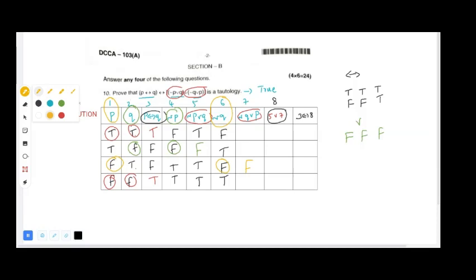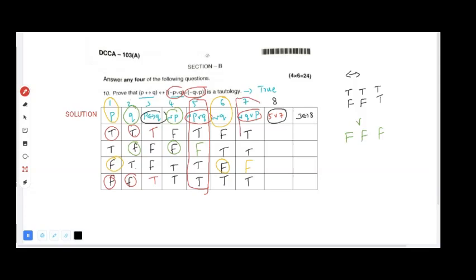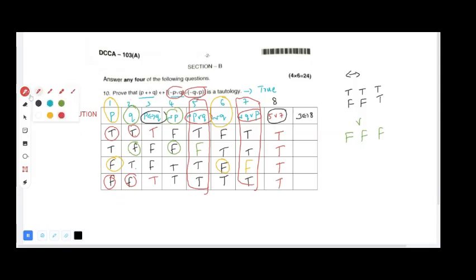Now we check column five OR column seven. The OR condition is false only if both are false. Checking those two columns, we do not find any row where both are false, so the entire column is T, T, T, T.